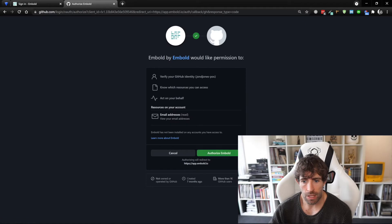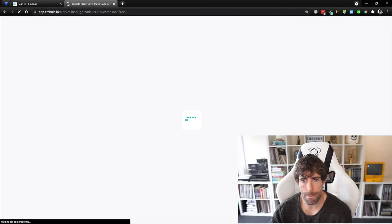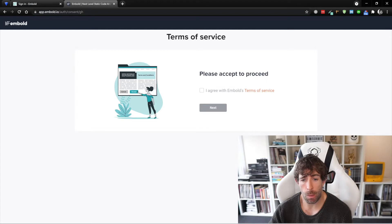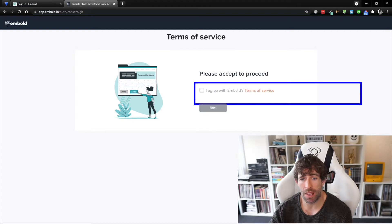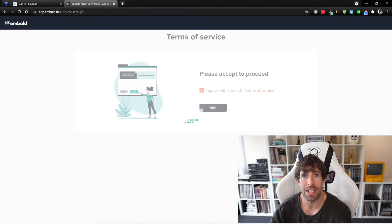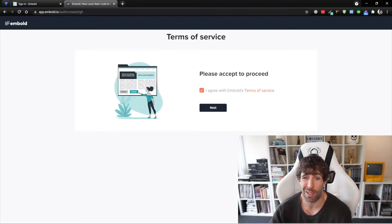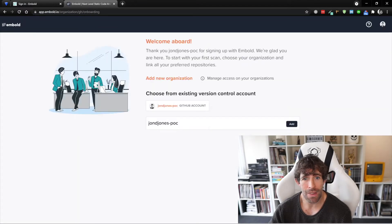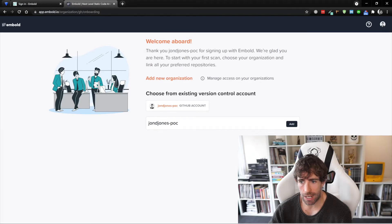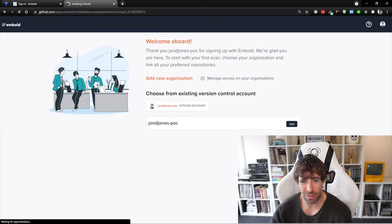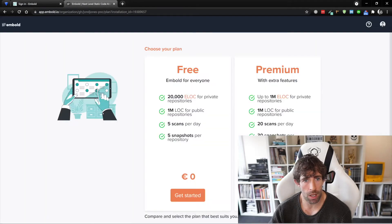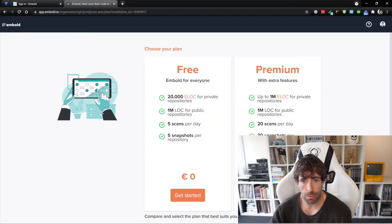Now I'm going to authorize Embold and off it goes. I'm going to sell my soul to the devil by agreeing to some terms and services that I'm never going to bother reading because I don't have time. And then boom, here you go, we have now got an organization. So I'm going to add in my GitHub repo and that's called John D Jones POC.